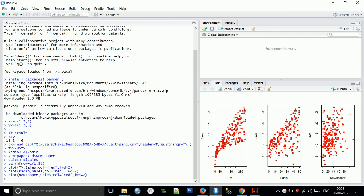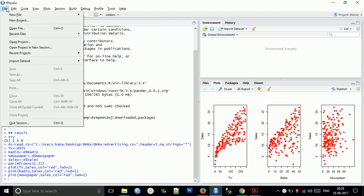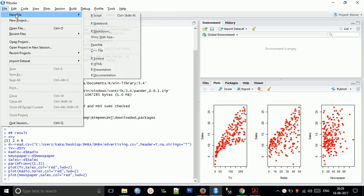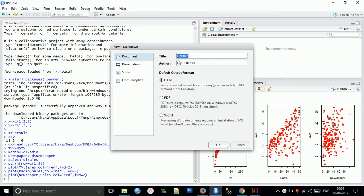Today we're going to learn how to create a markdown to export our results in PDF, HTML, and documents. For this, go to the new file, click R Markdown, and give your title. I'm giving test one.